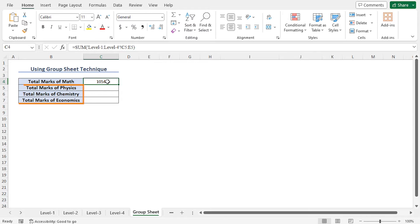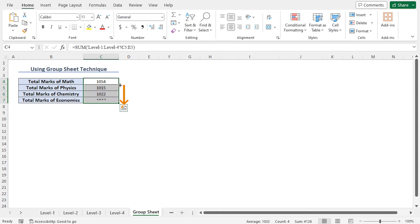To calculate the total marks of other subjects, you can use the autofill feature. In this way, you can get the total marks in a single sheet.